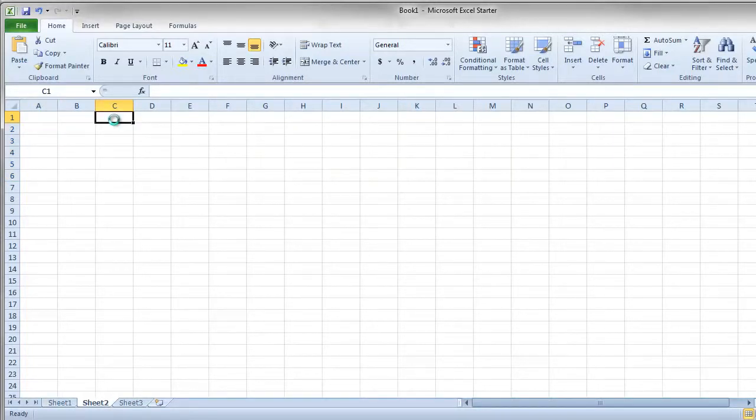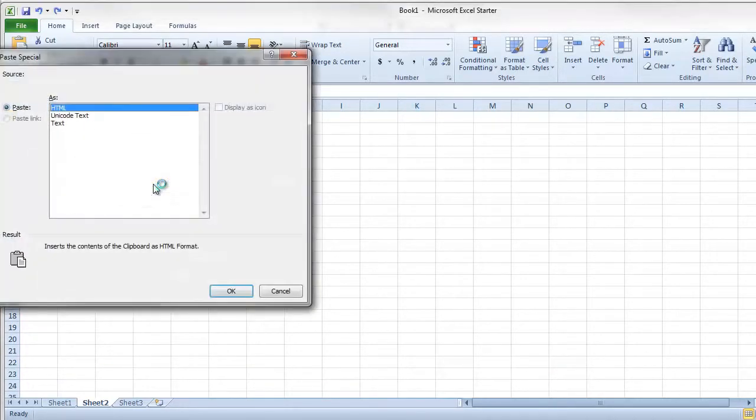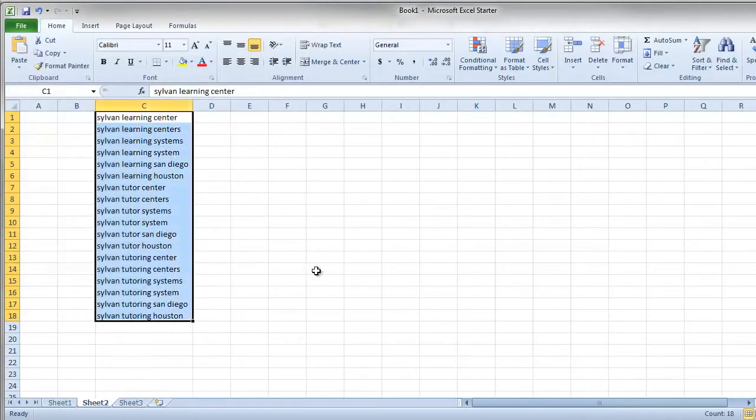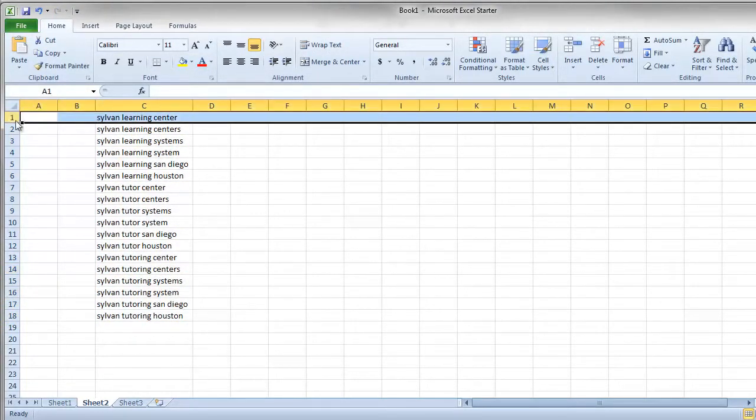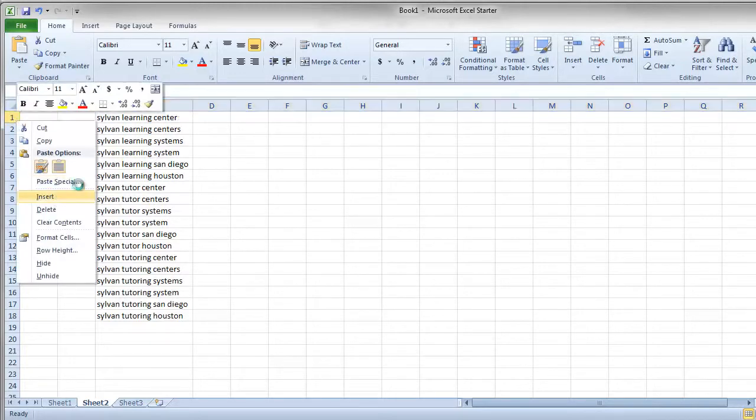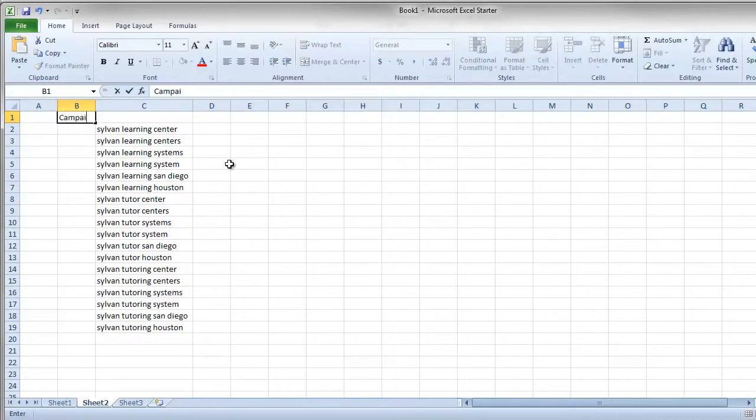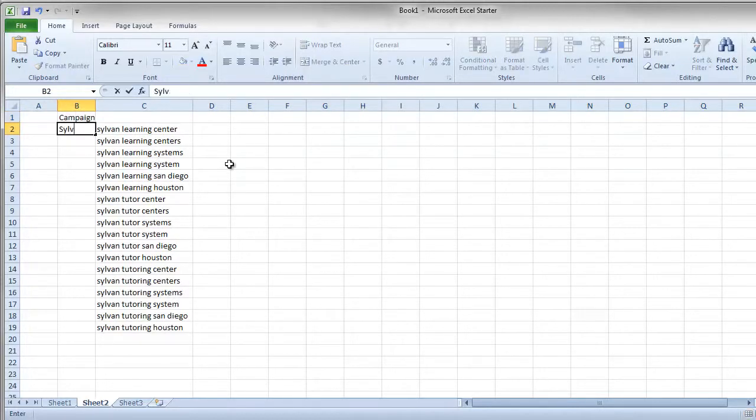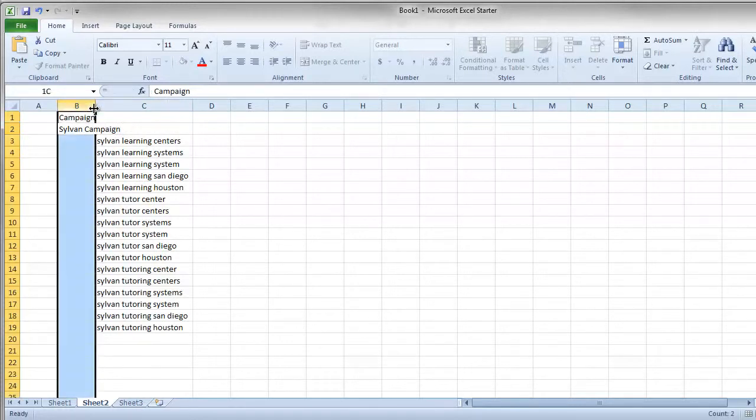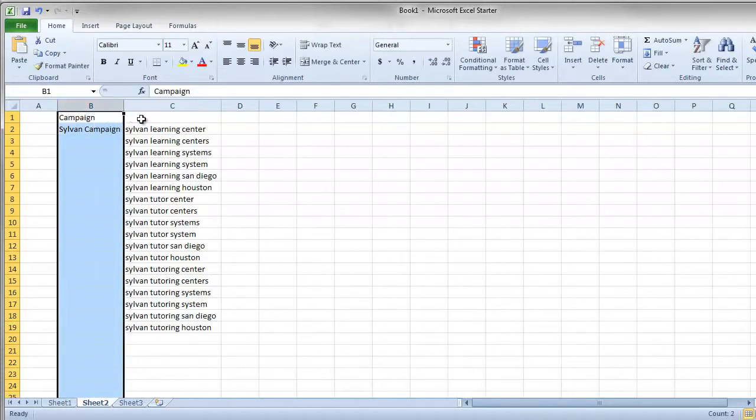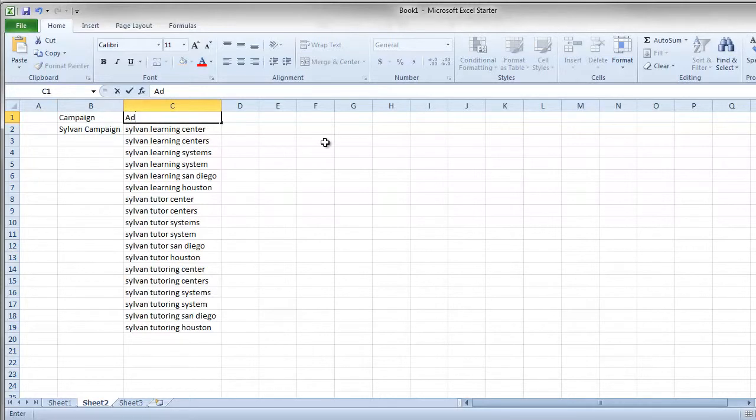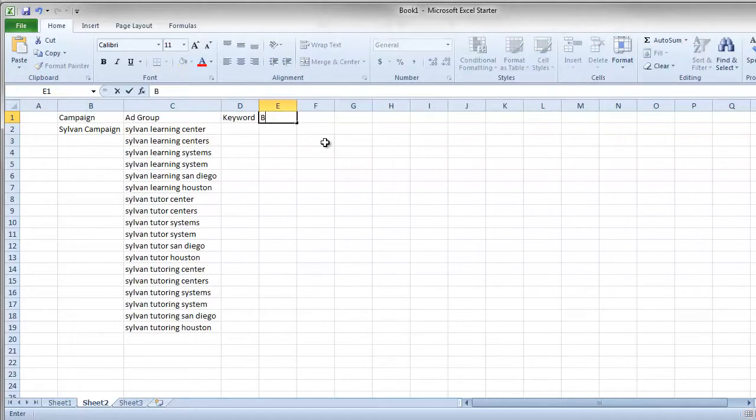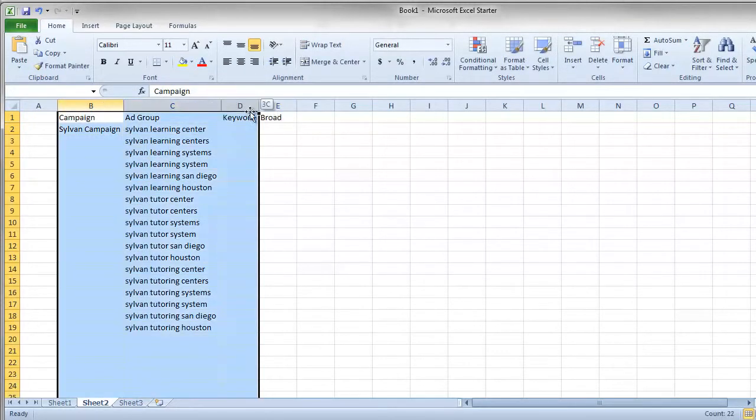We'll just paste these keywords in and then from here you can use Excel to start building your campaign. Our titles, what's the campaign name? Sylvan campaign, whatever we want to call it. And the ad group, keyword, and then the match type. This is actually beginning the structure of our template for a Google AdWords Editor campaign.